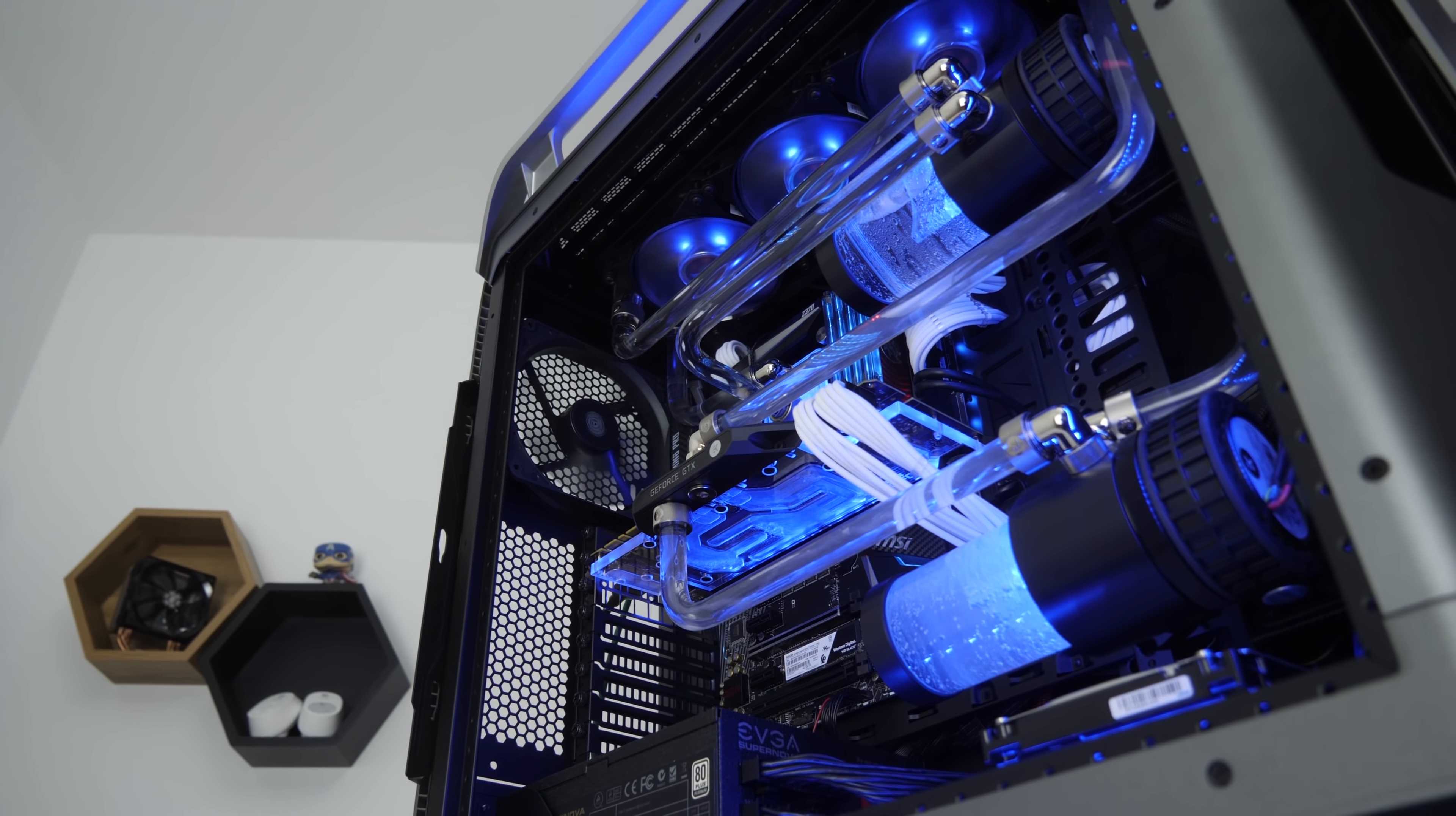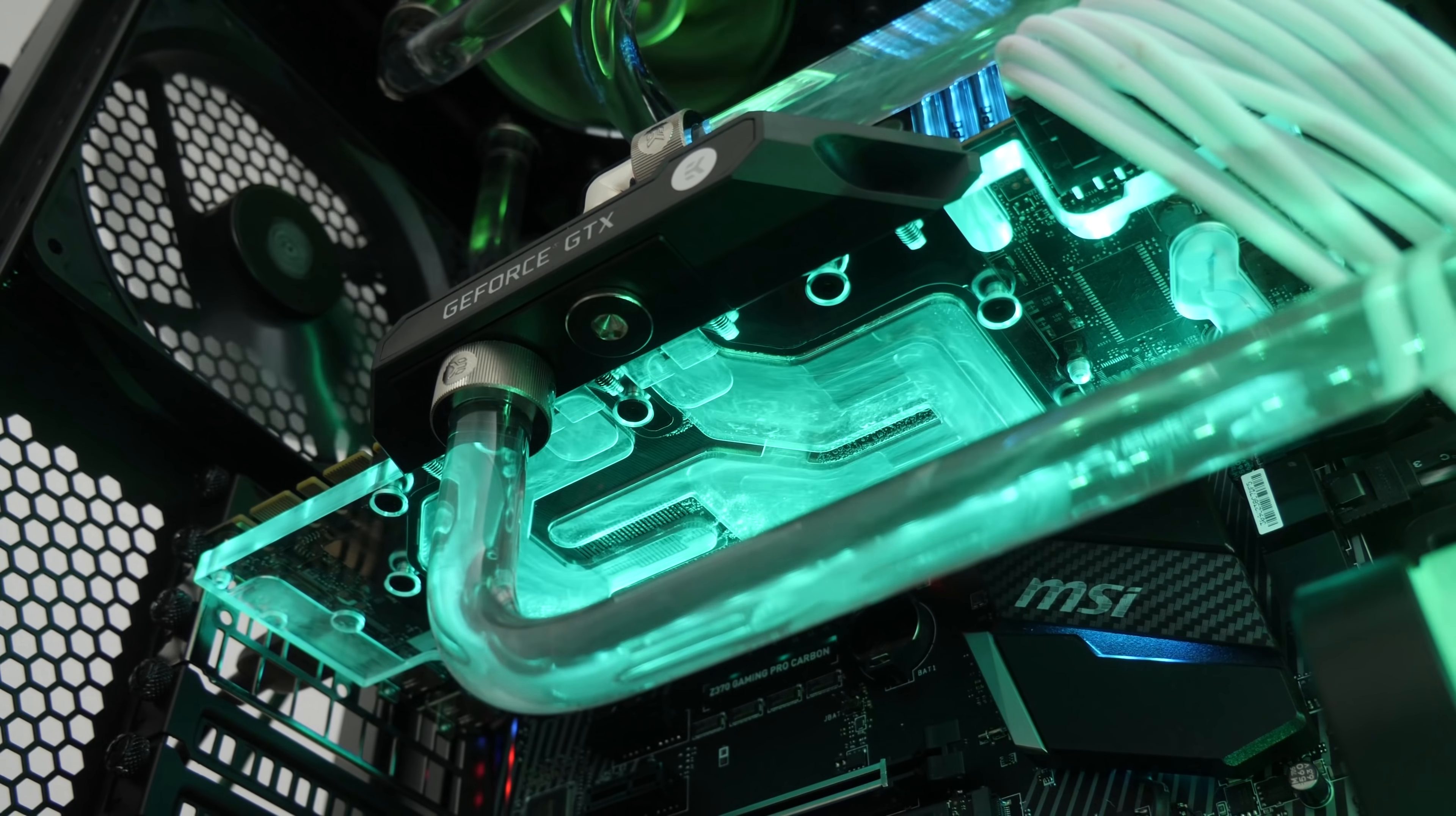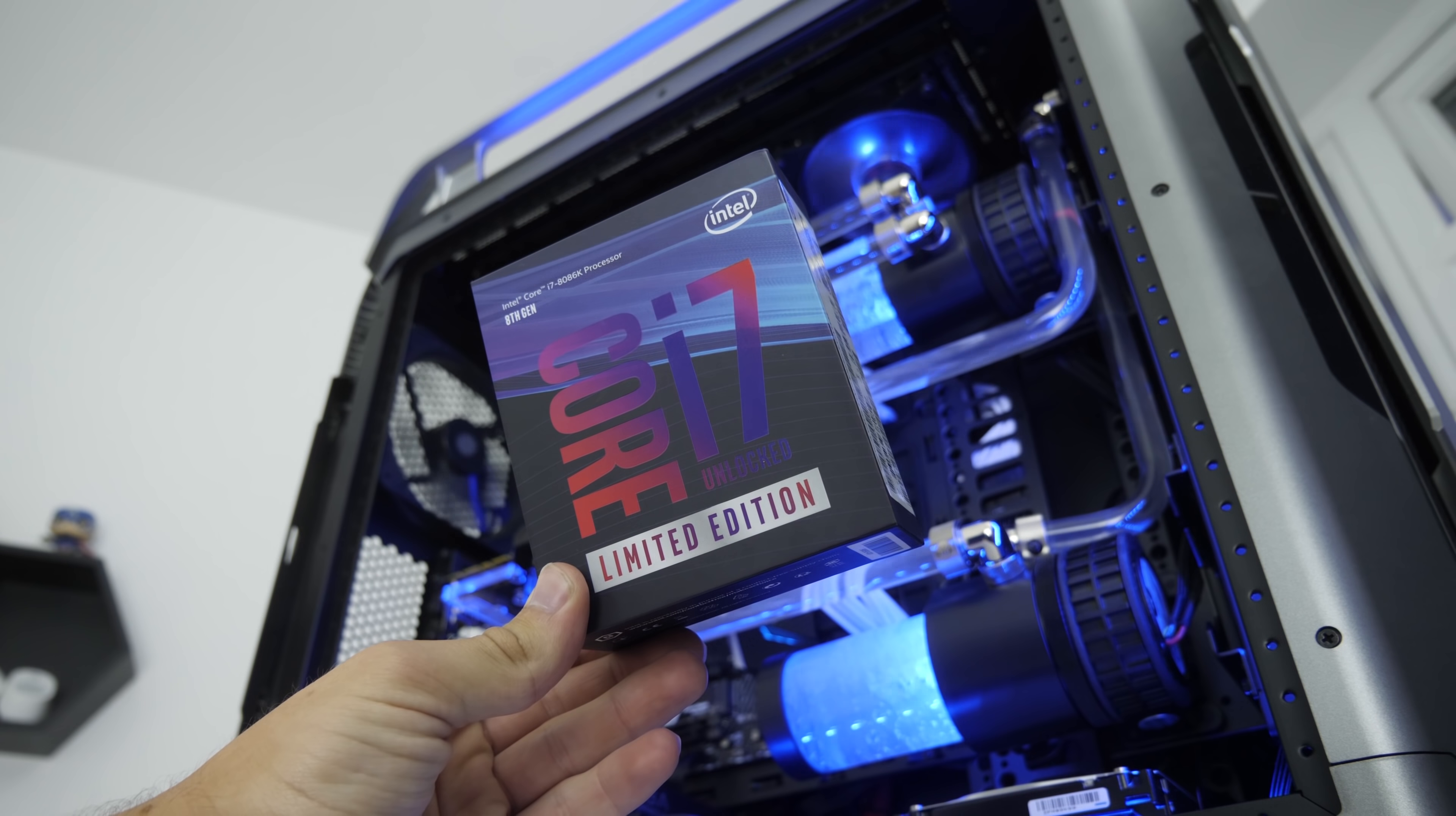The aforementioned MSI 1080 Ti gives this machine some serious gaming horsepower with 4K benchmarks coming up in just a moment's time. This paired with the Intel i7-8086K limited edition chip and you get superb single threaded performance, overclocked out of the box and with a single core turbo of 5 gigahertz.